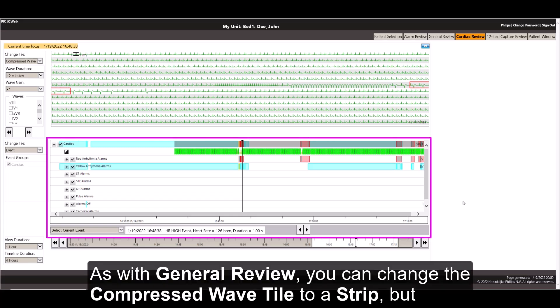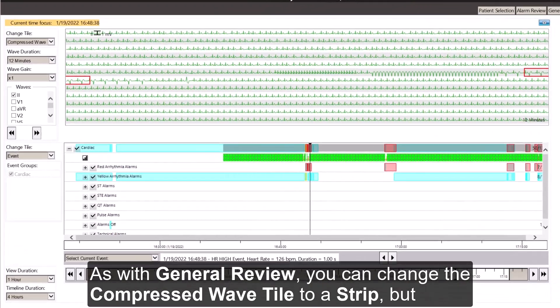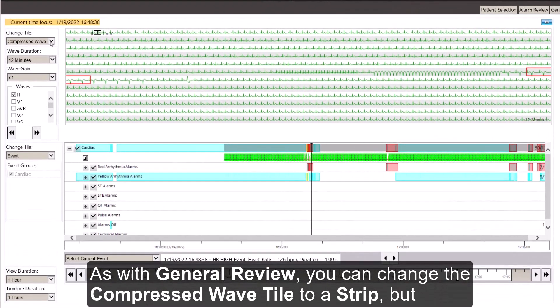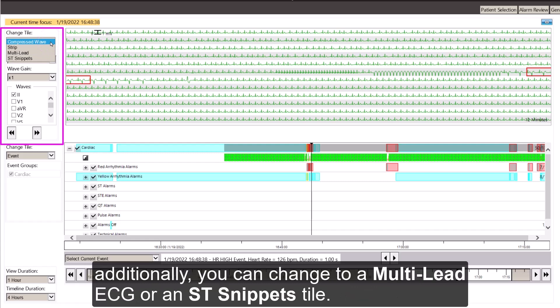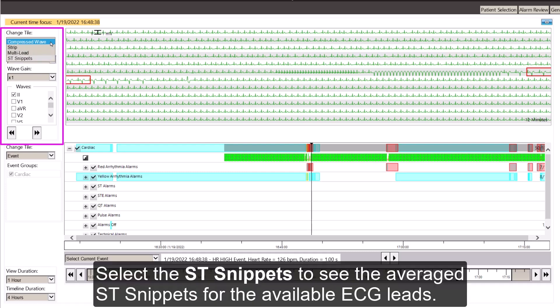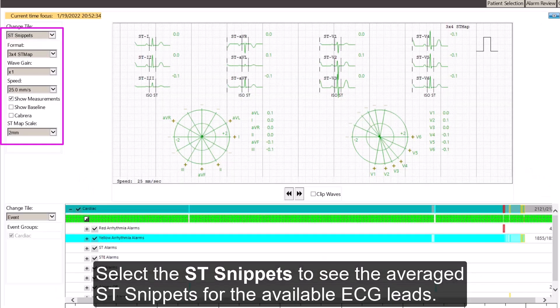As with general review, you can change the compressed wave tile to a strip. But additionally, you can change to a multi-lead ECG or an ST snippets tile. Select the ST snippets to see the averaged ST snippets for the available ECG leads.